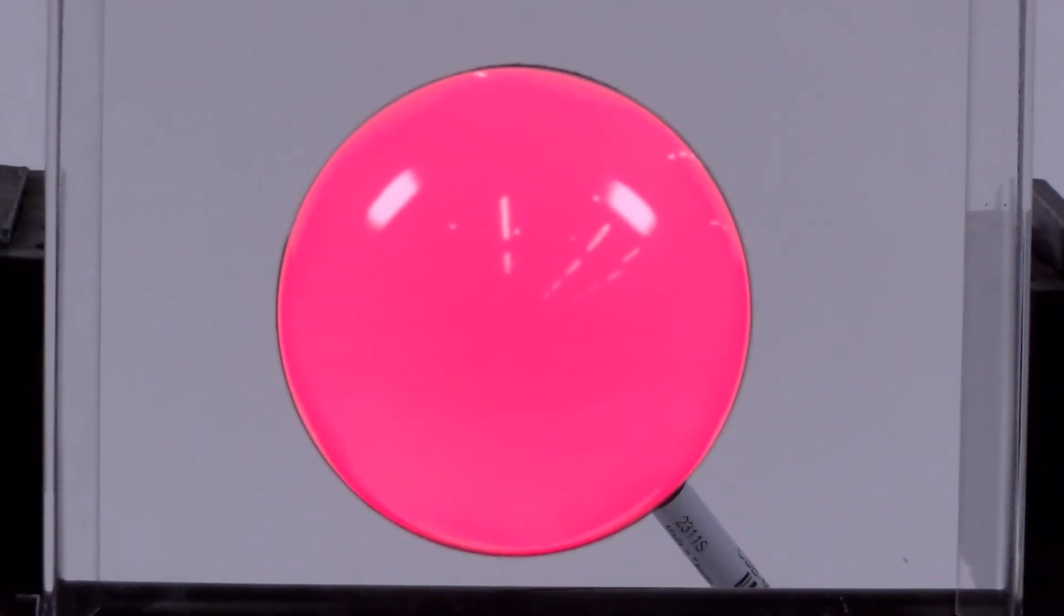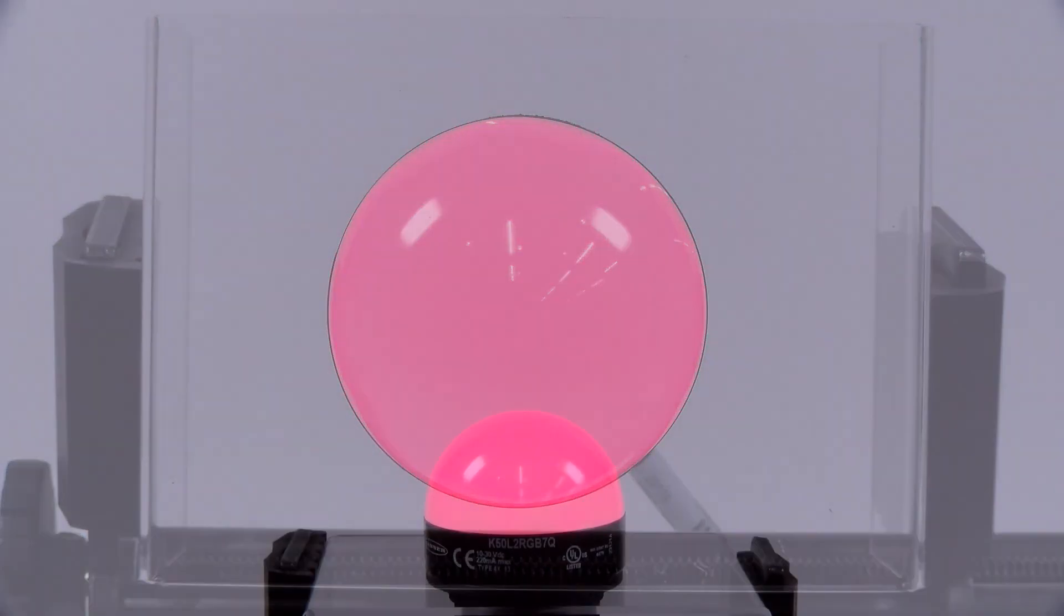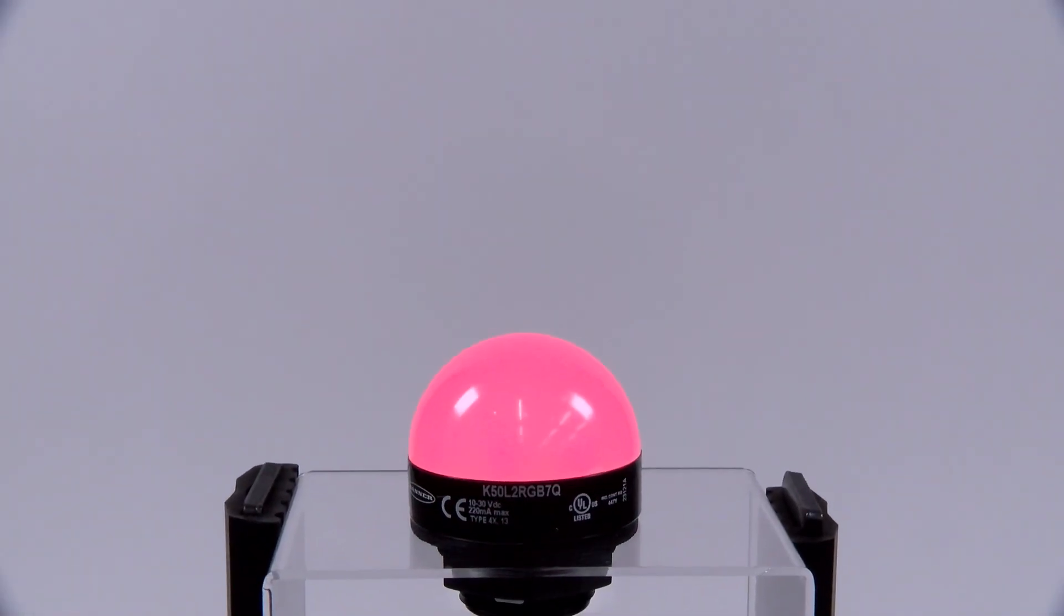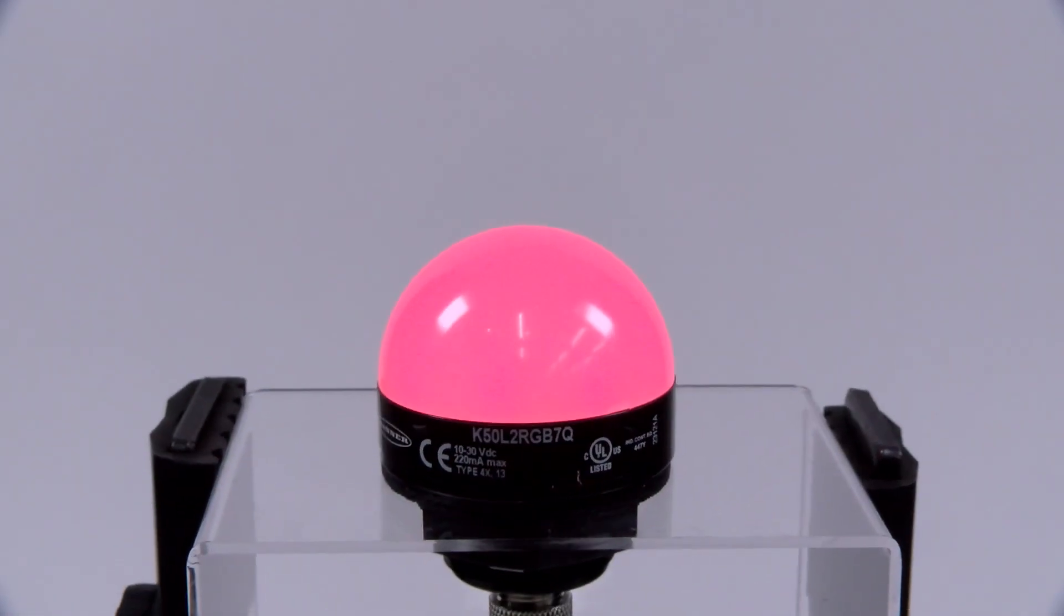Welcome to a short how-to video that will cover the basics of setting up a K50 Pro series indicator from Banner Engineering.